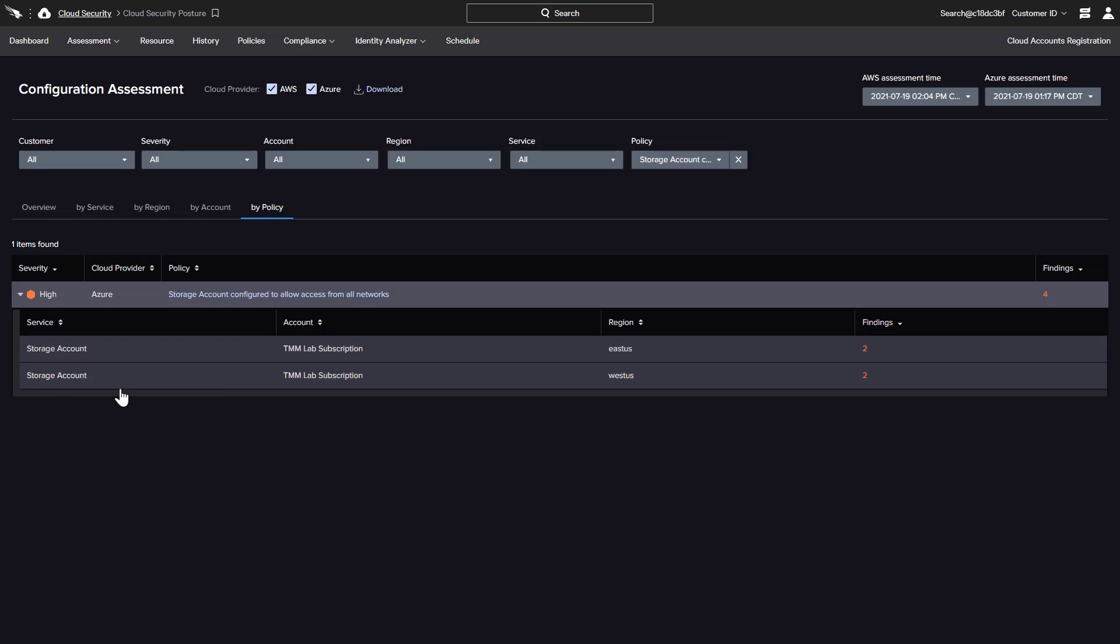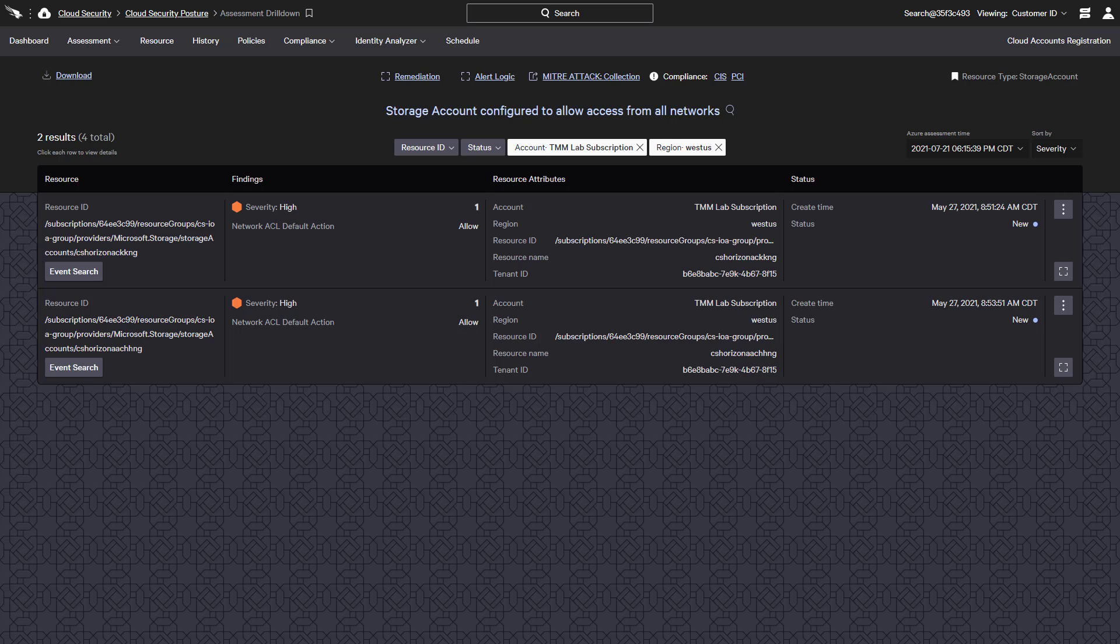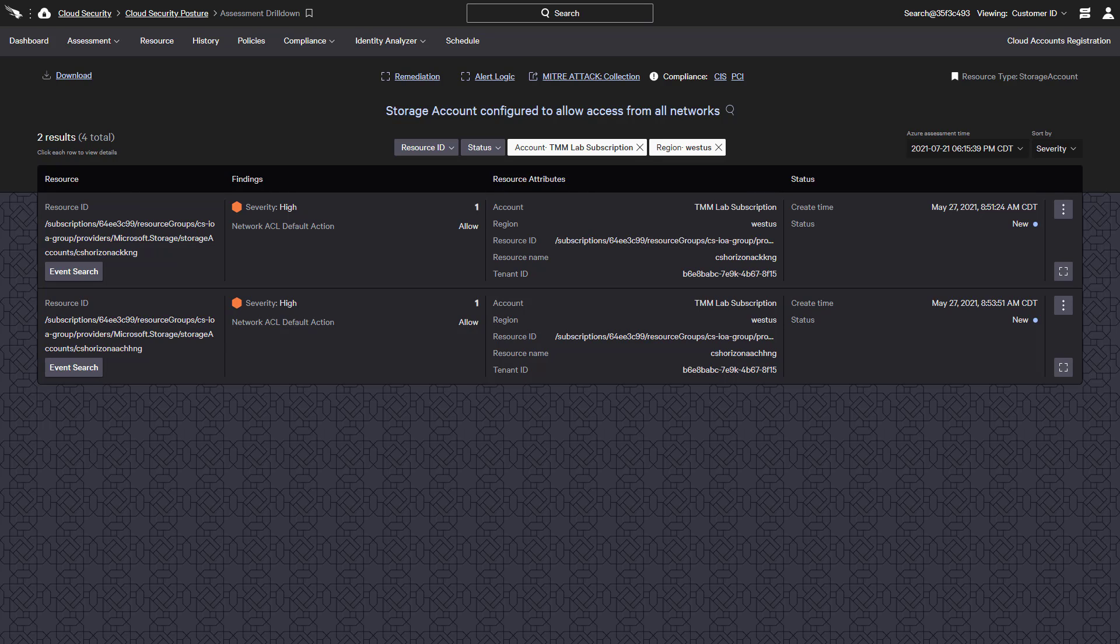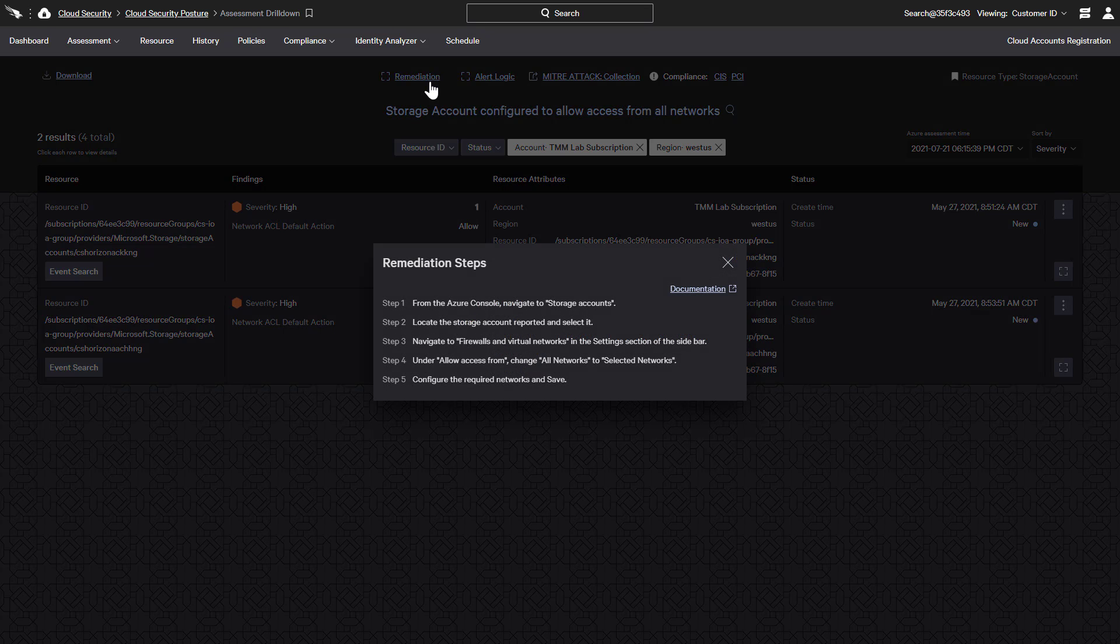The numeric link provides all of the evidence needed to take action. In addition to relevant information about the policy, this page provides the specific details needed to track down the associated resources and investigate. CrowdStrike also provides a link to the remediation steps and documentation so that findings can be quickly resolved.